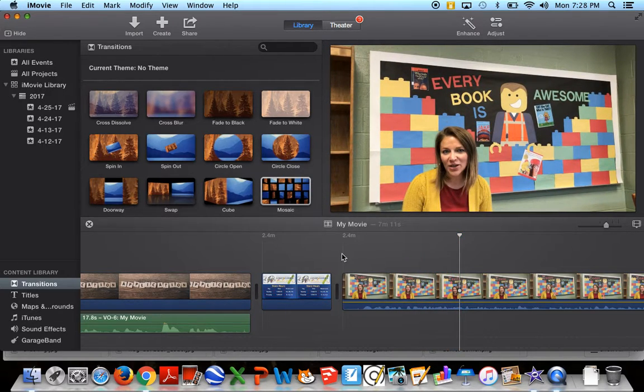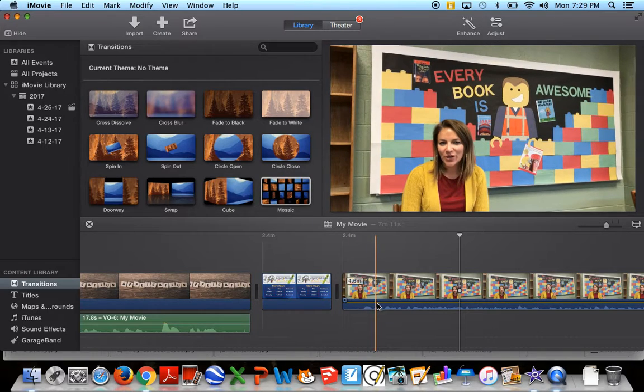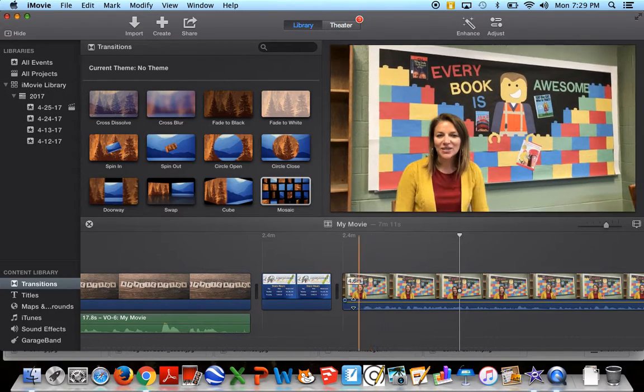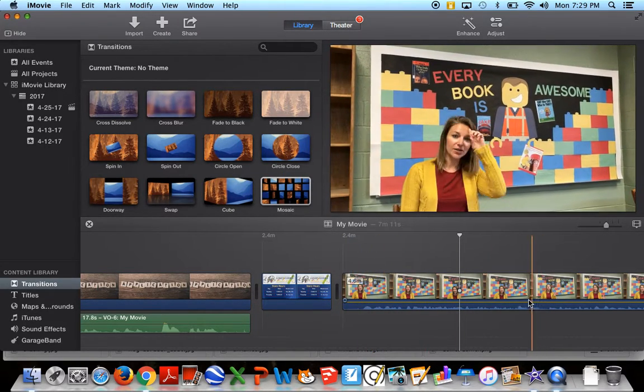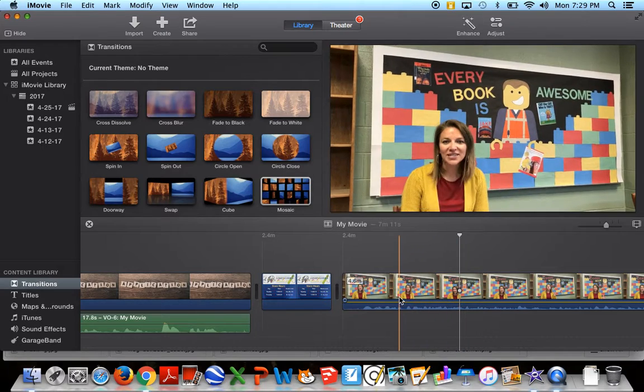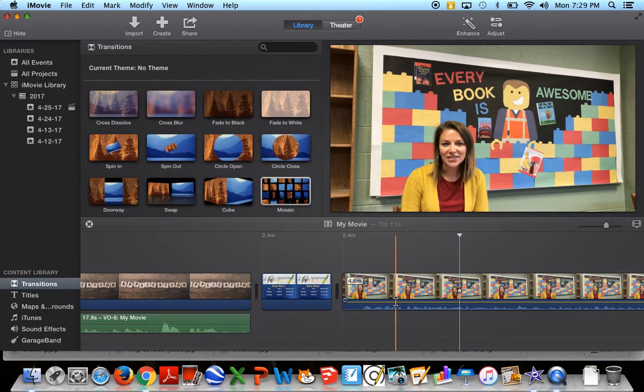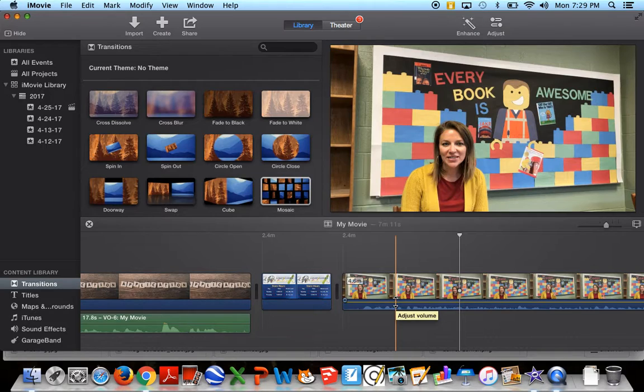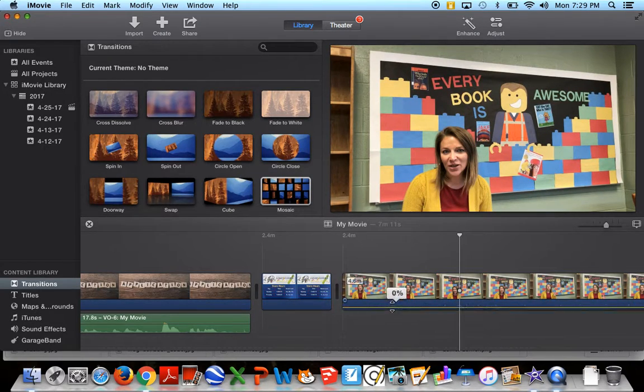So what we want to do is go in and adjust the sound. And so for this clip, if I come underneath here, I have this yellow line running through the middle of the clip. And when I get the two arrows that are pointing up and down, I'm able to click, drag it up and down.